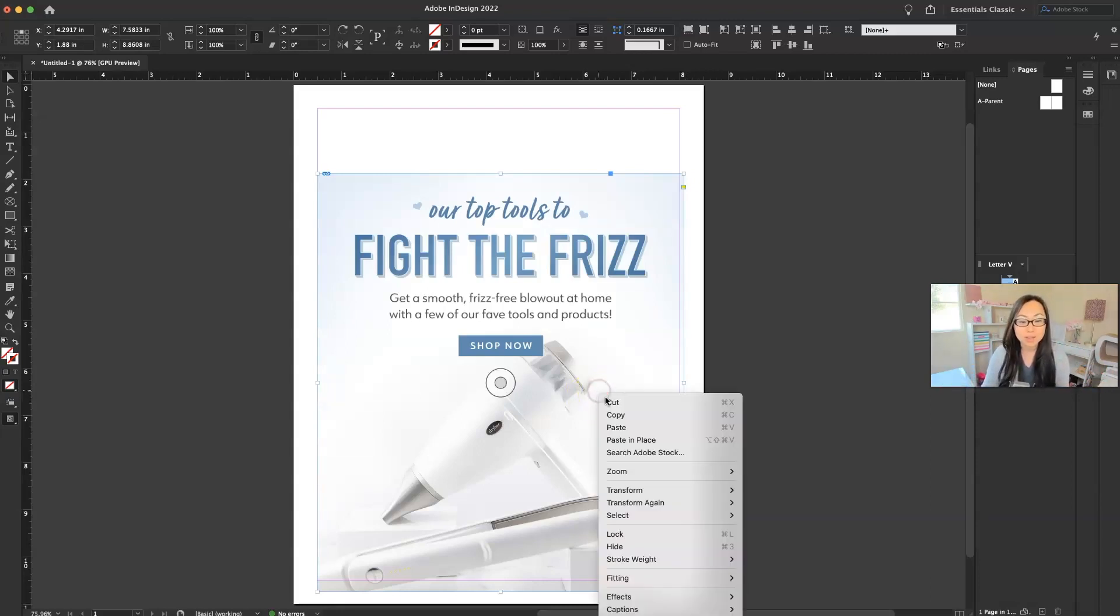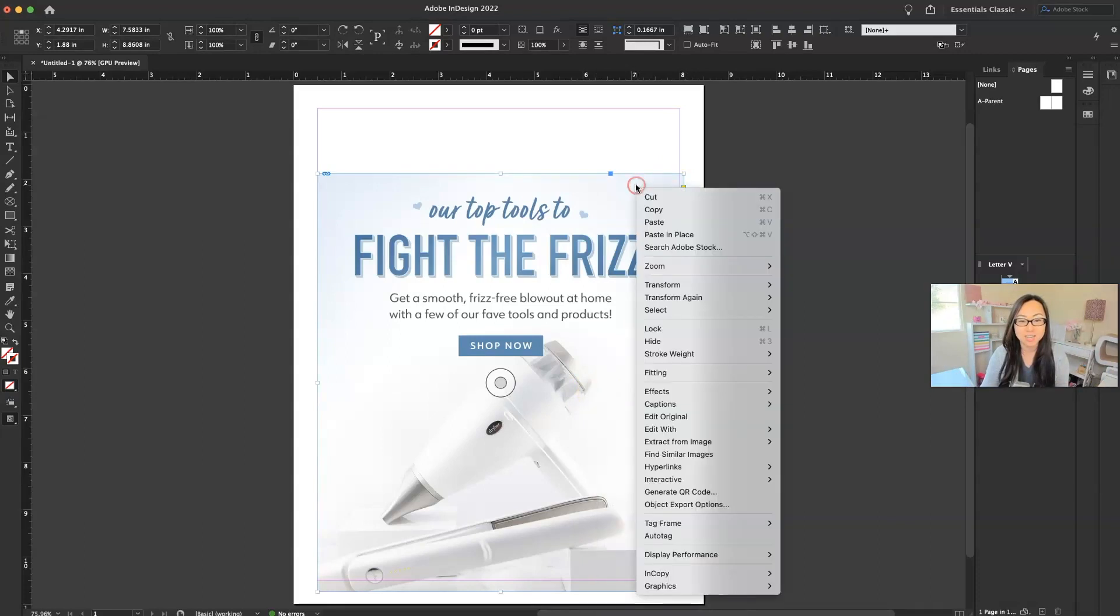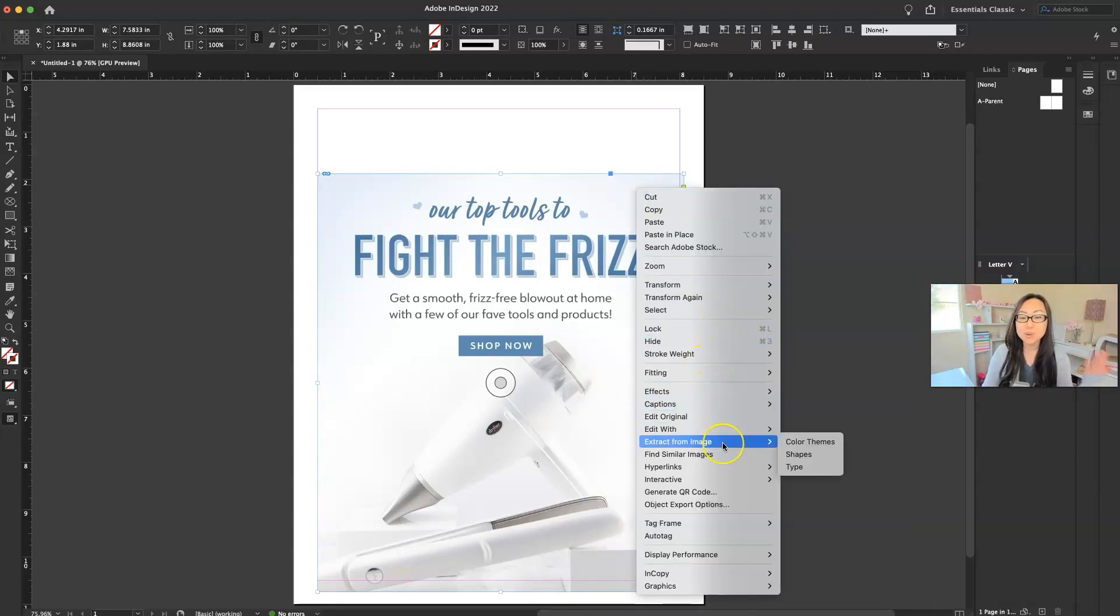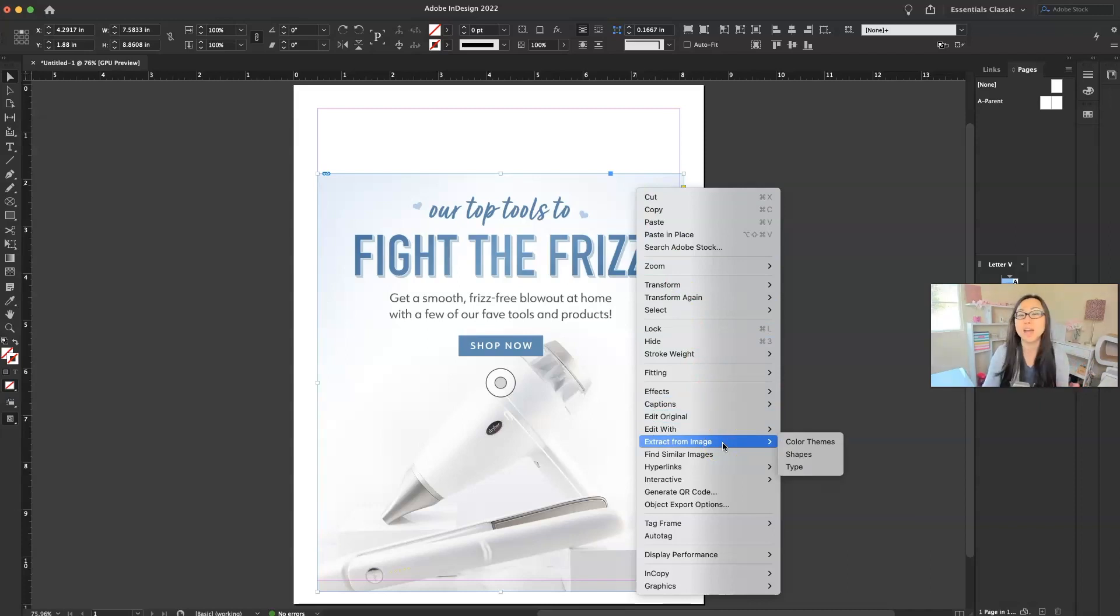You're going to right click on that image and let me right click higher up so you can see it. Right click on that image and then you're going to go to extract from image. Now this is new. It was not here previously.